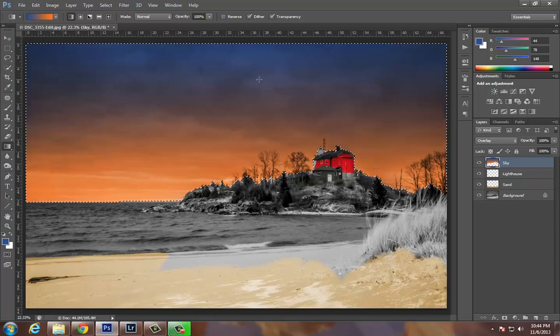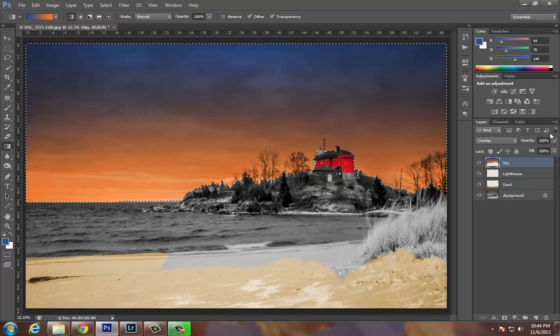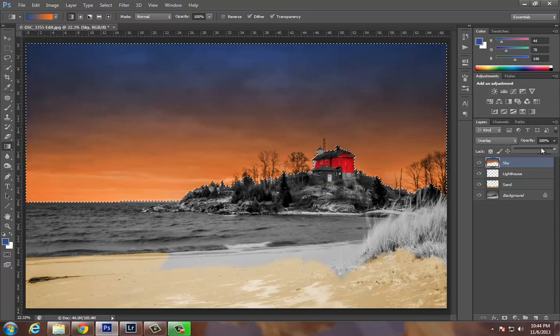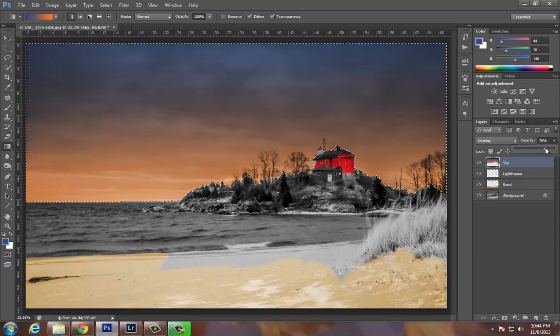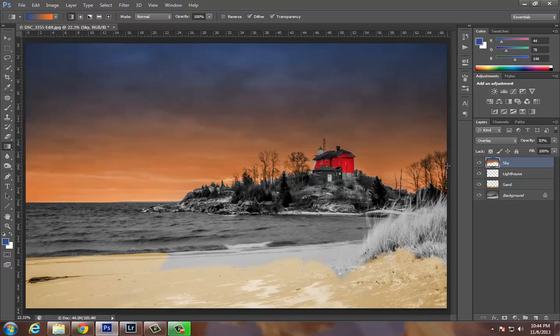If it's a little too strong, what I could do is back that off using the opacity. That's not too bad right there.